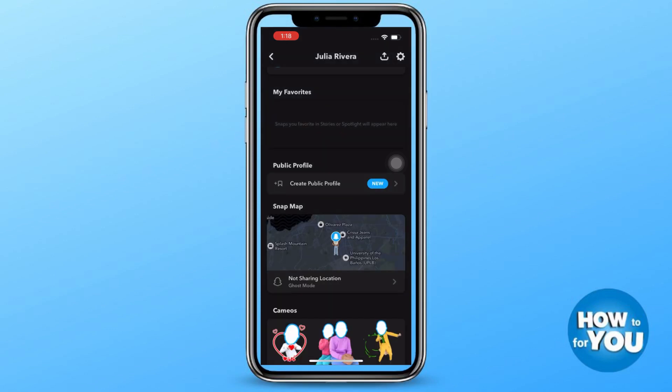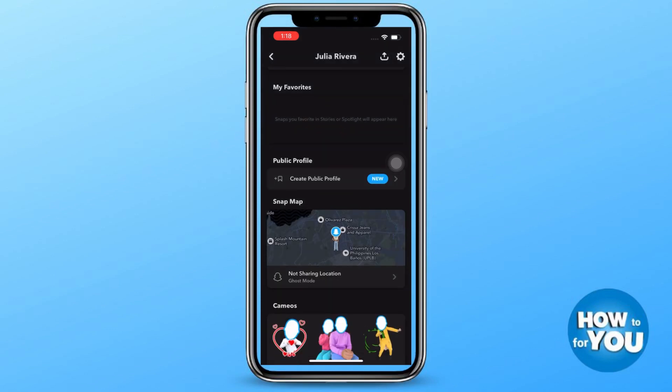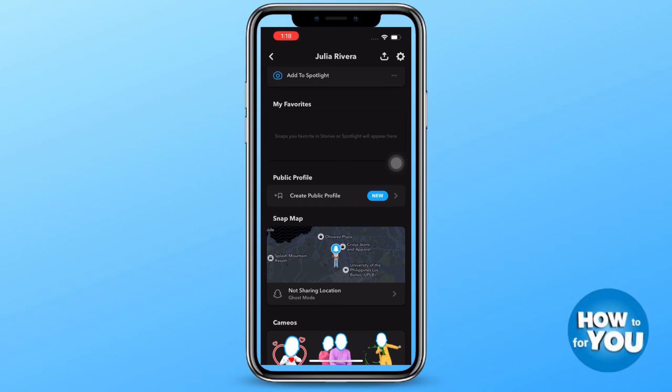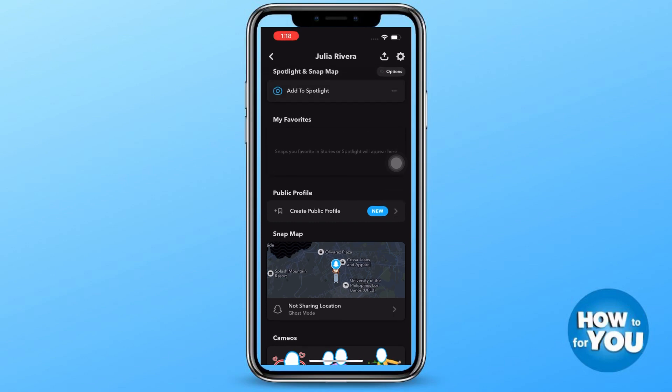After that, go back to your Snapchat account and press the settings icon at the top left corner of your screen.